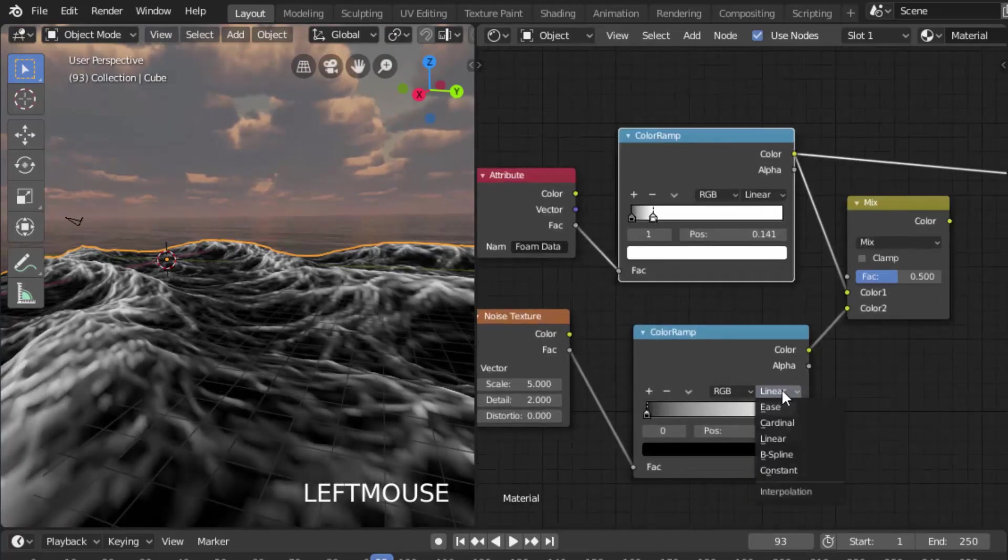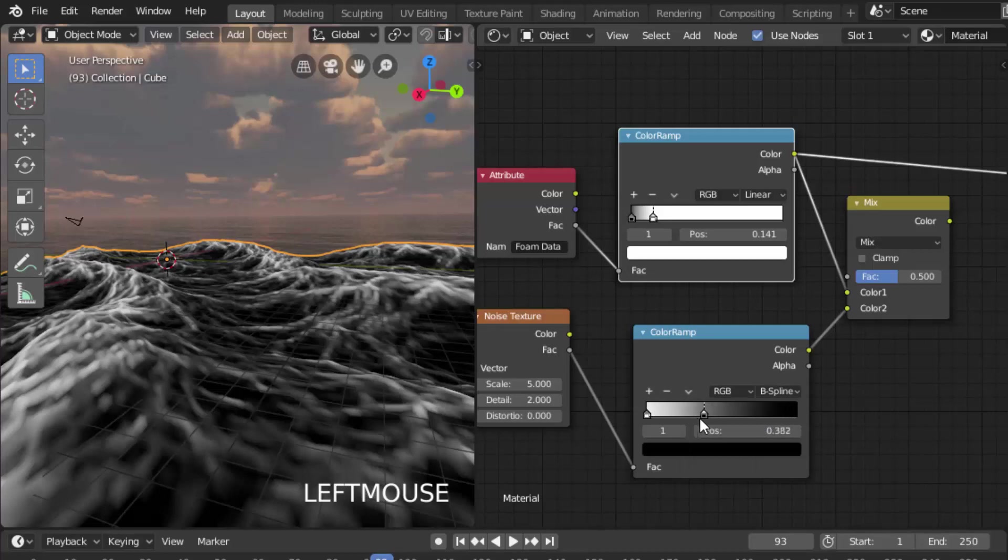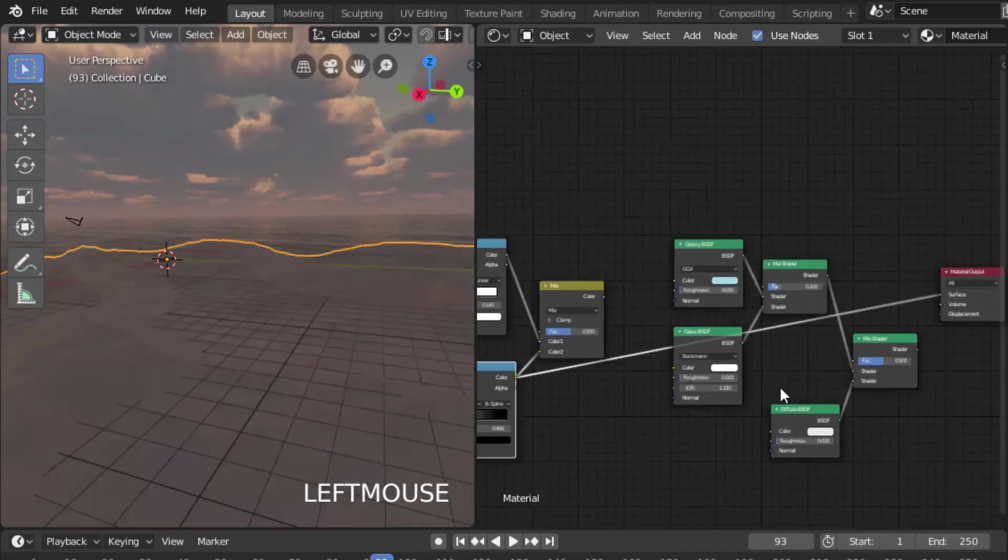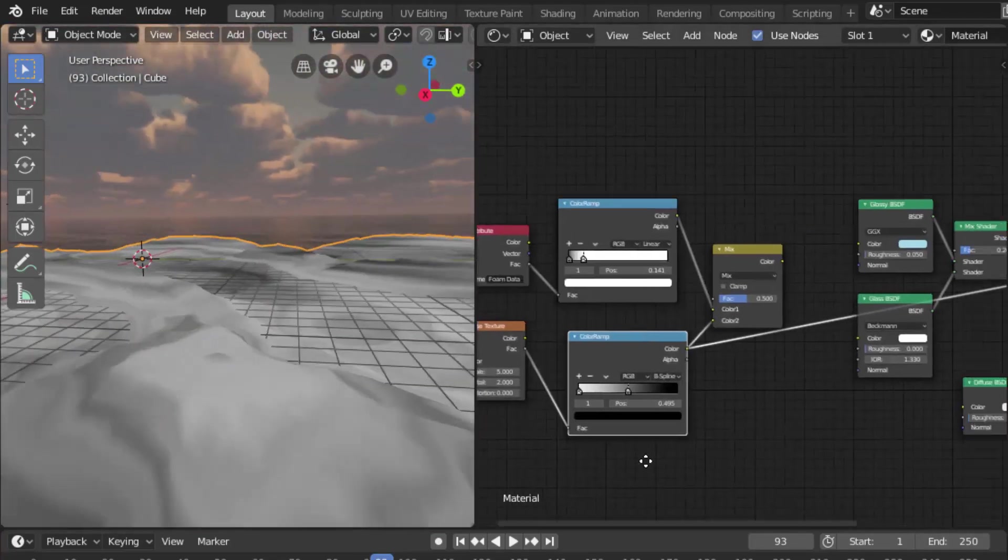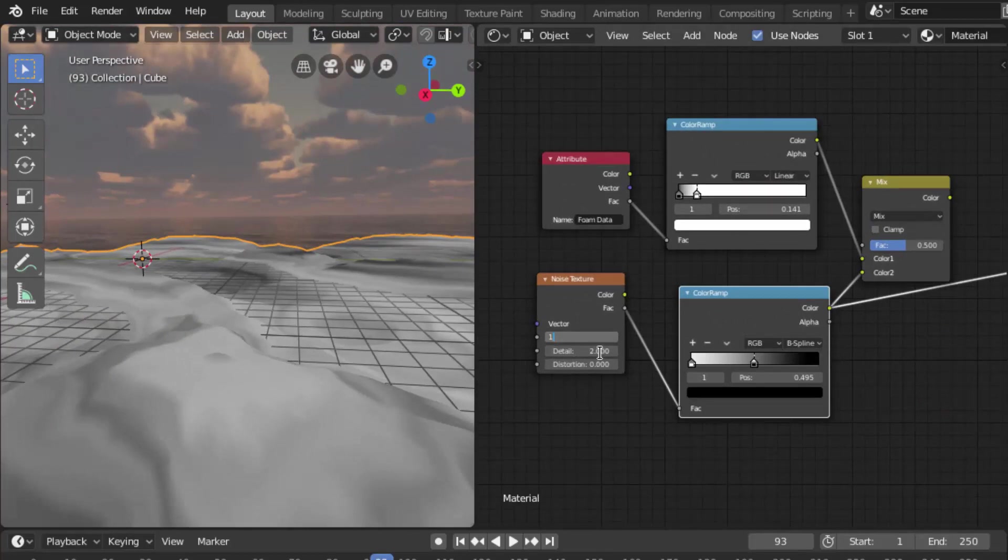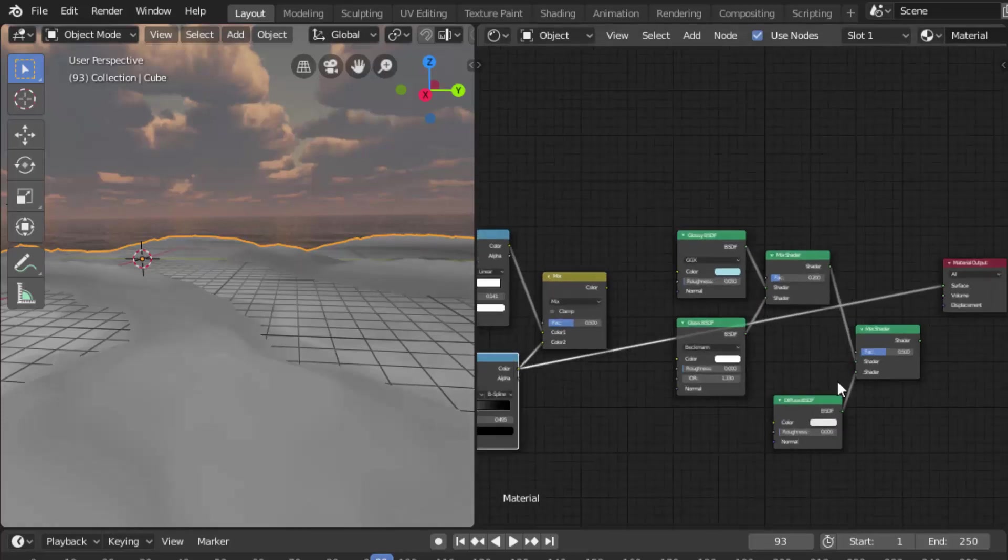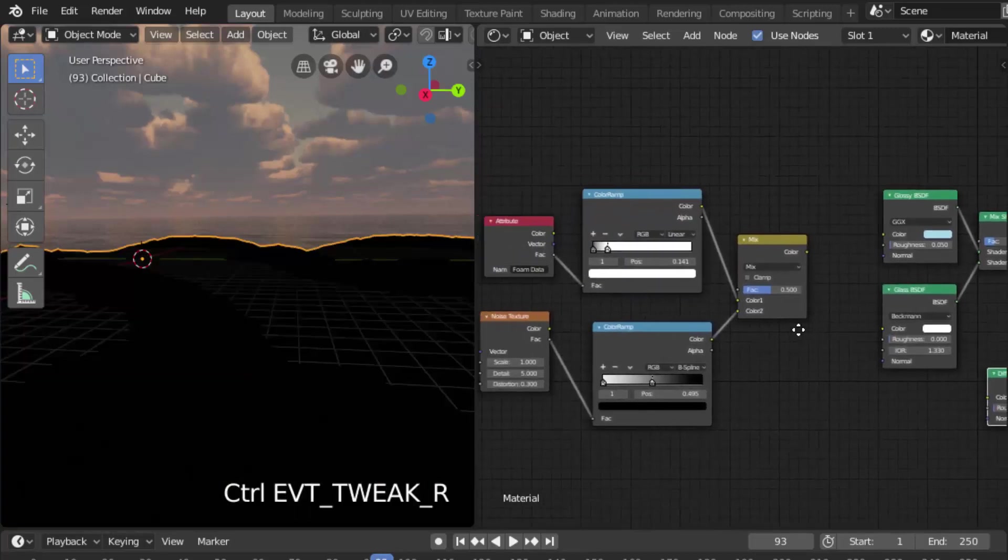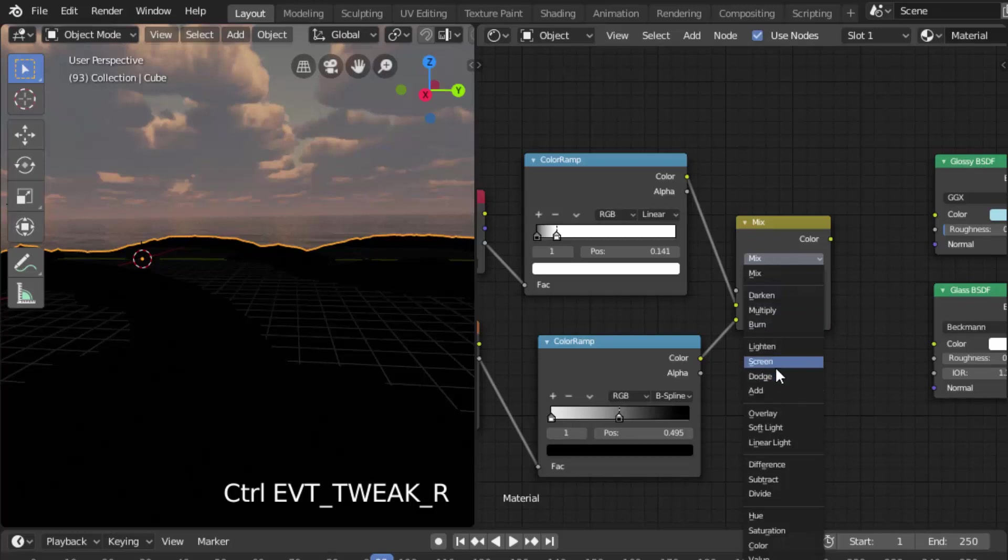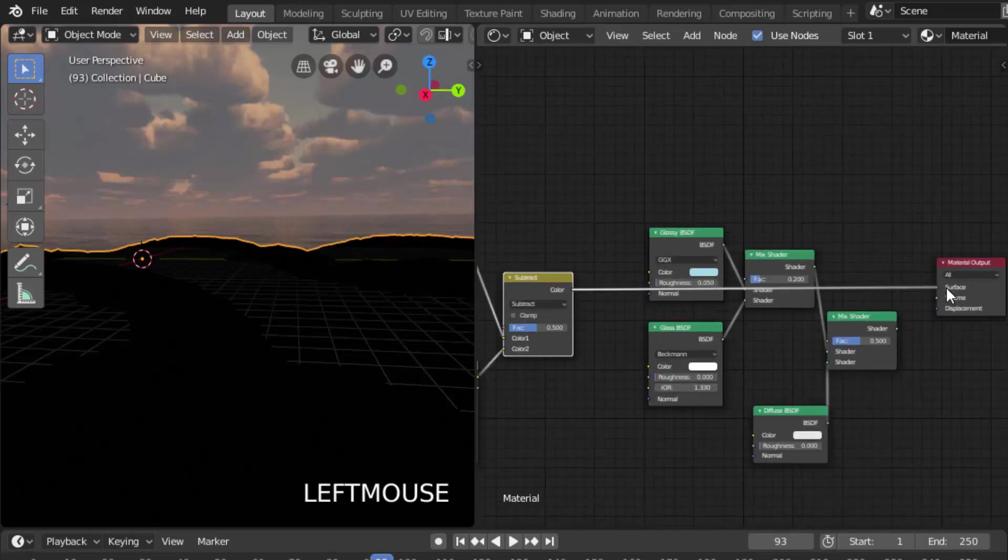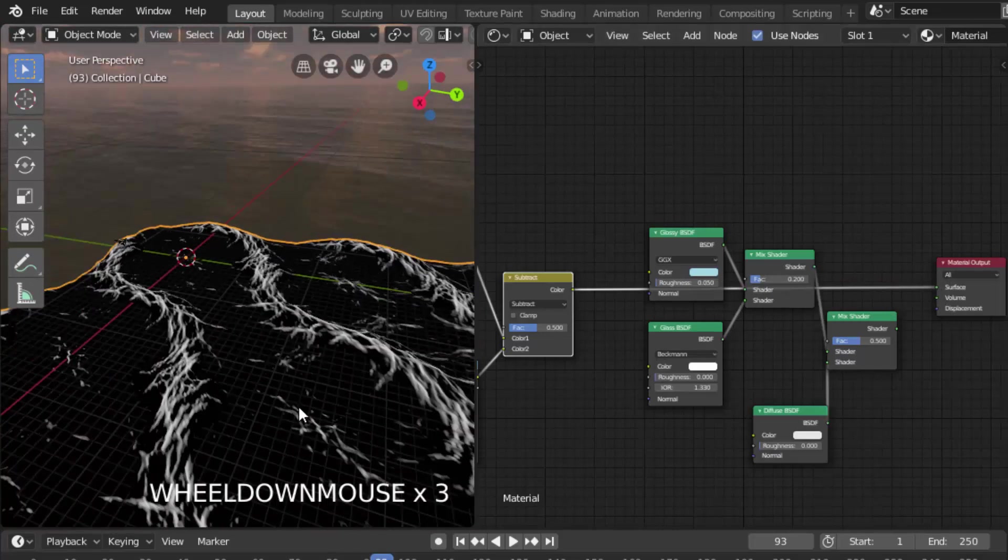Change the bottom color ramp to B-spline and flip color ramp and do it like this. Change the vector scale to 1 in noise texture and detail to 5. And distortion to 0.3. Now change the Mix RGB mode to subtract and we can see the foam like this.